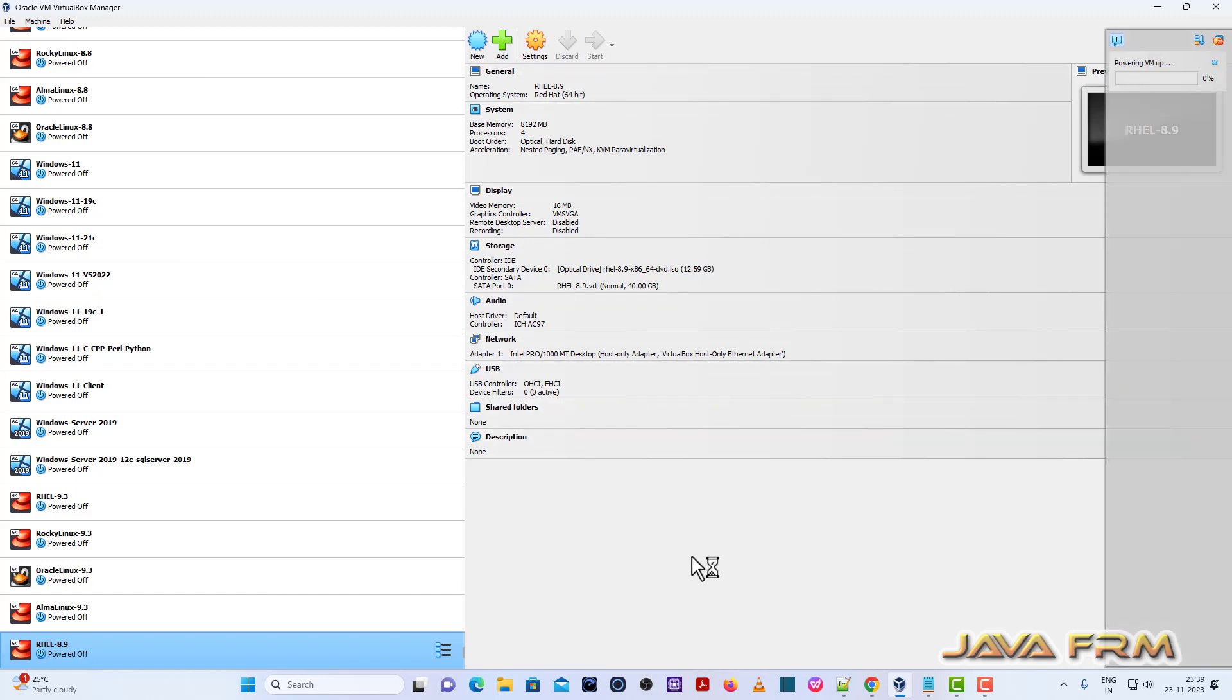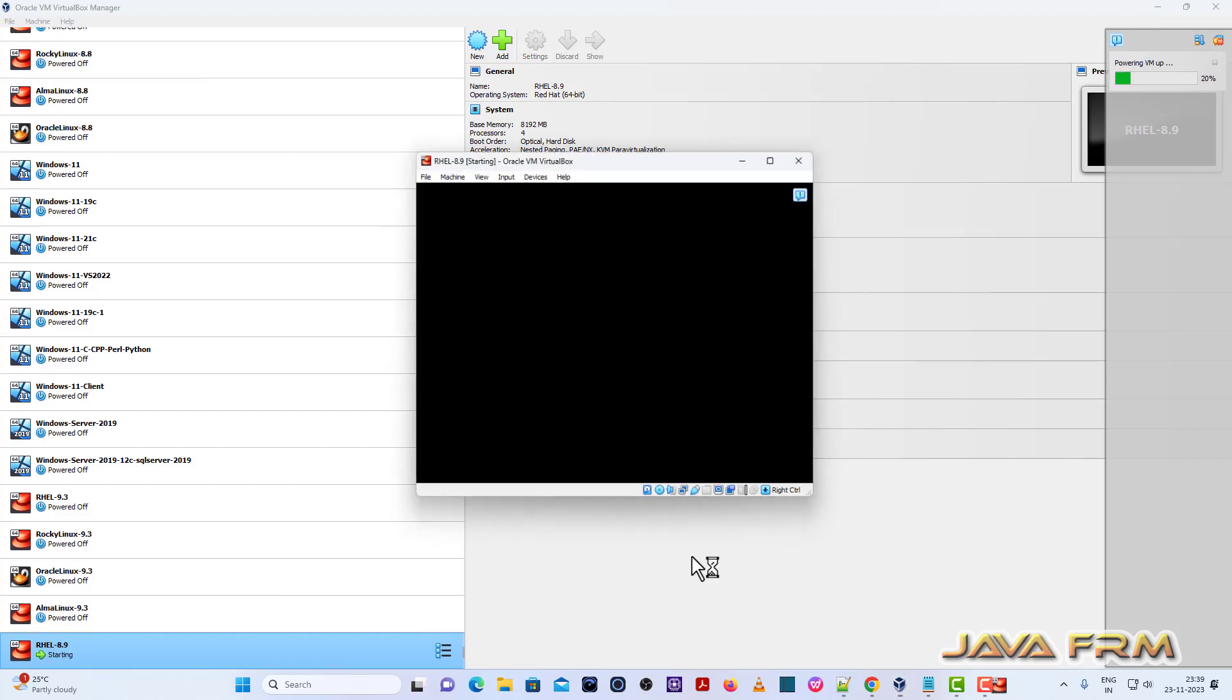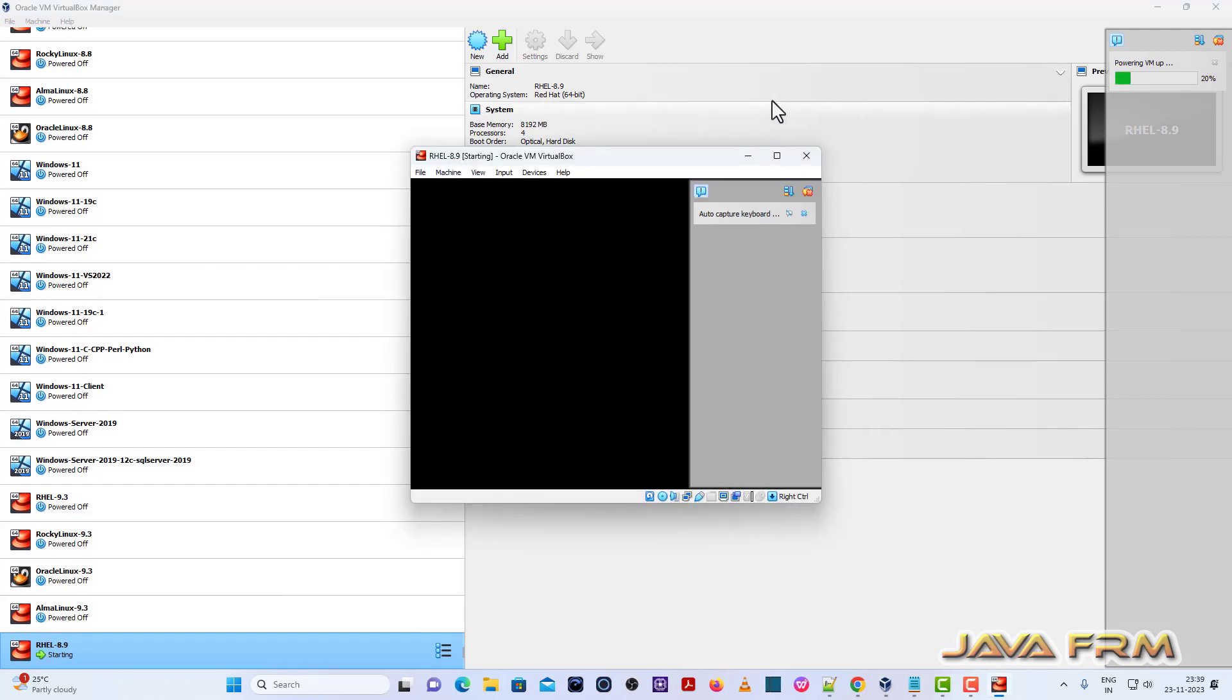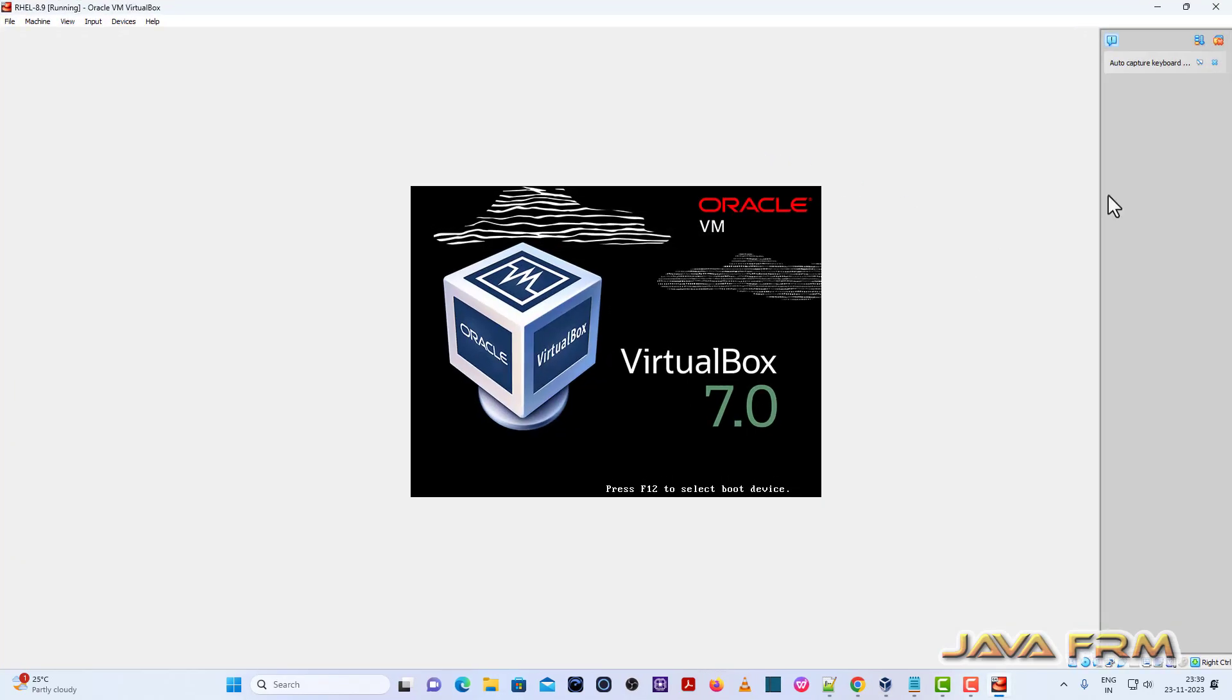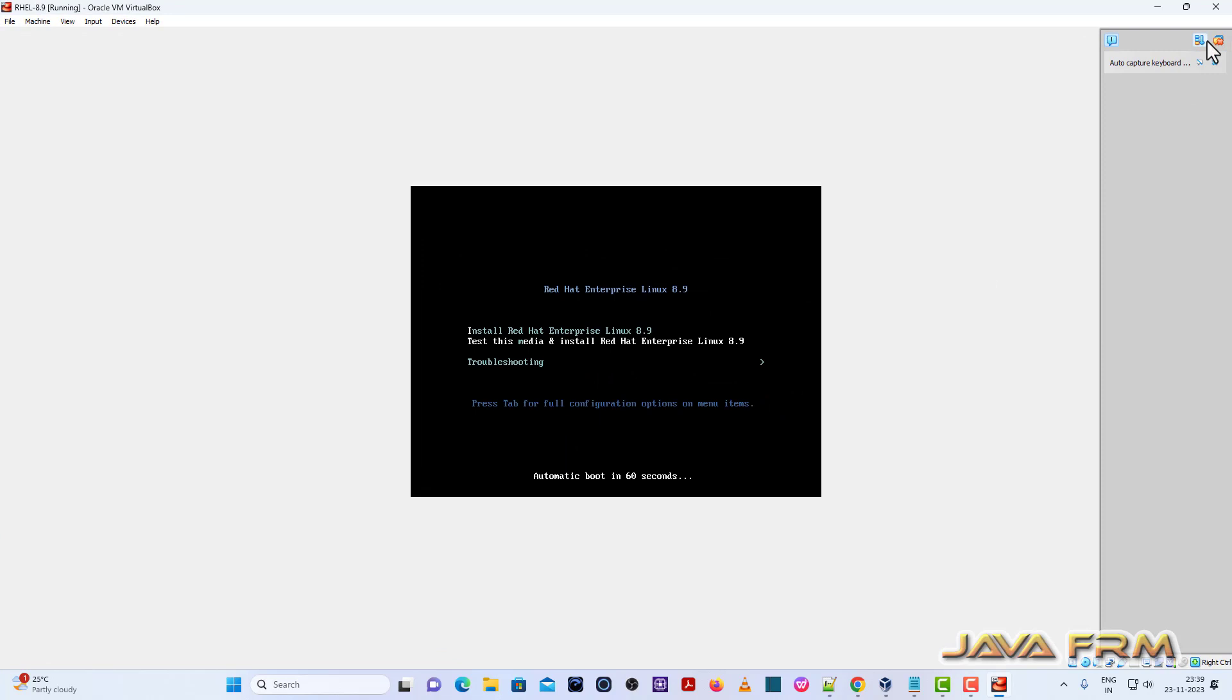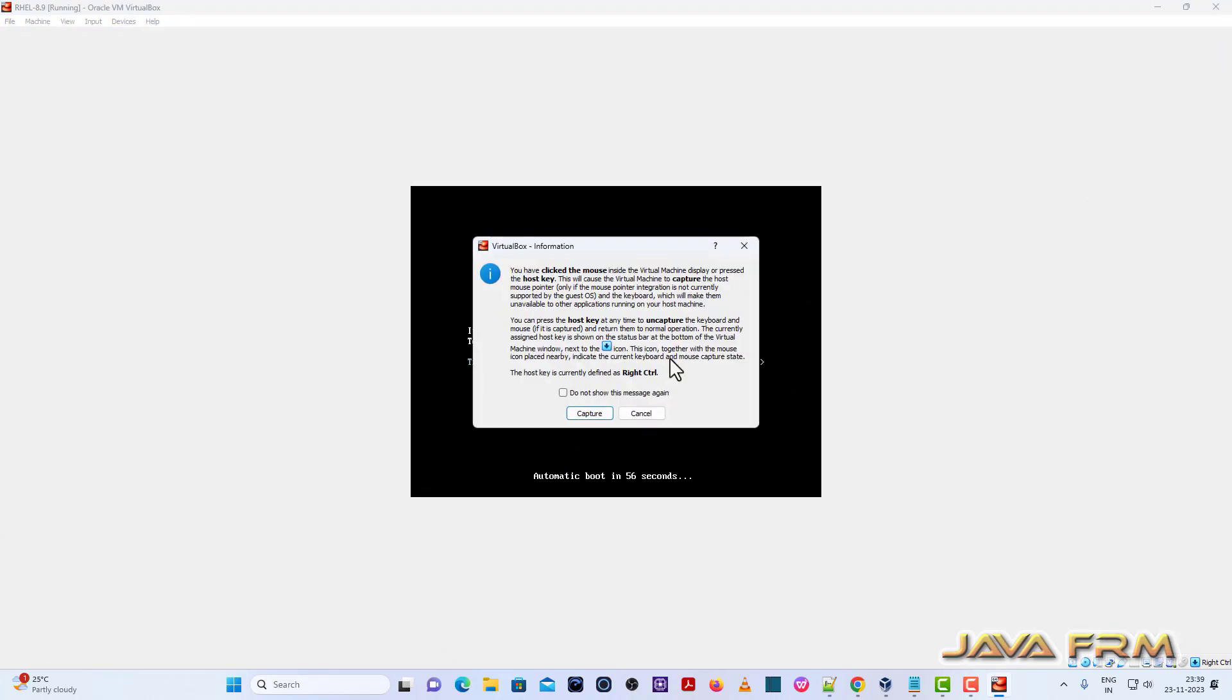Let us start the virtual machine. Install Red Hat Enterprise Linux 8.9.